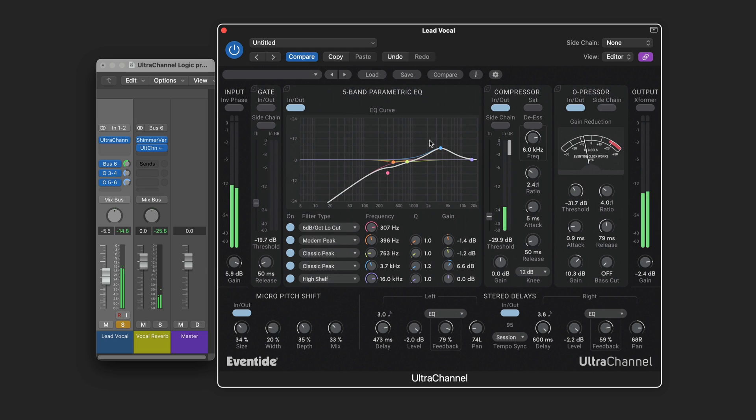That are routed back to the EQ so they get thinner over time. And they're set to different rhythmic values. With a fair bit of feedback.